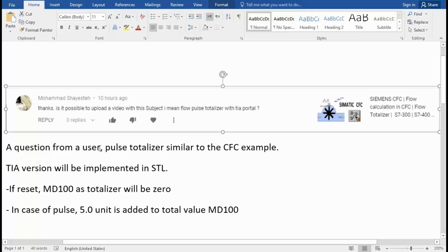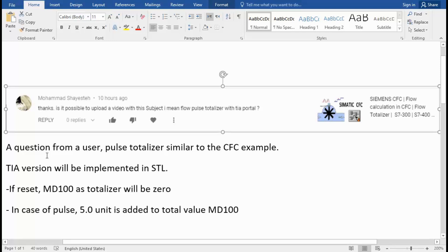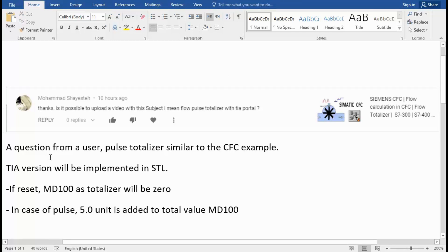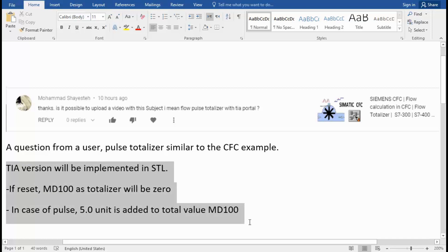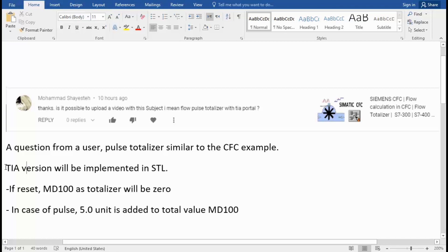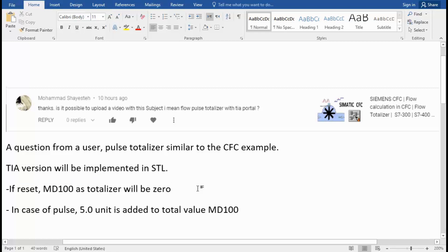So I prepared the layout for this program. The program will be developed in SCL, and the programming language with SCL, and I will do this in TIA version 16, the newer version.